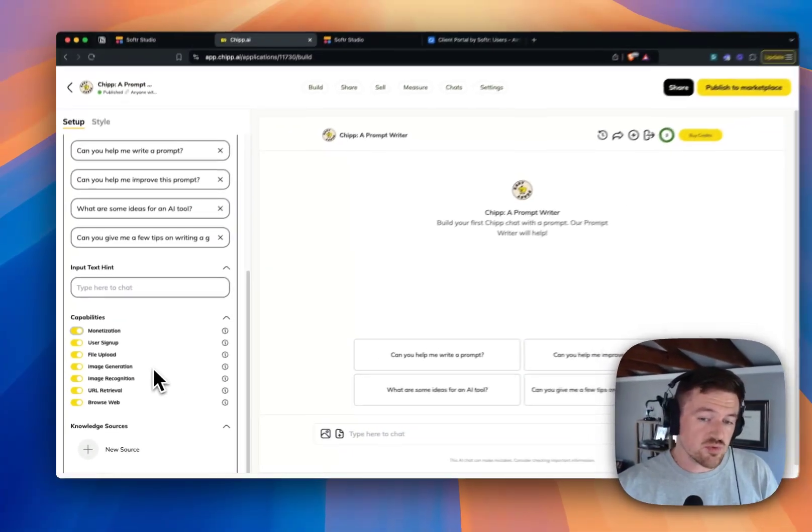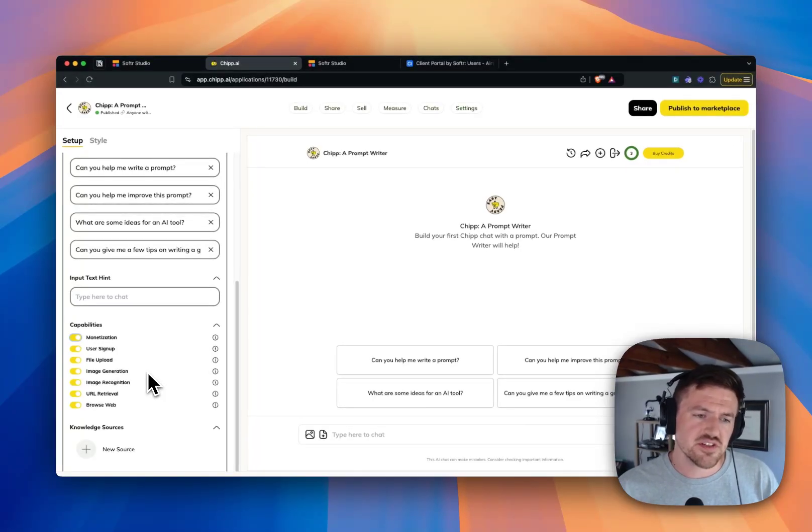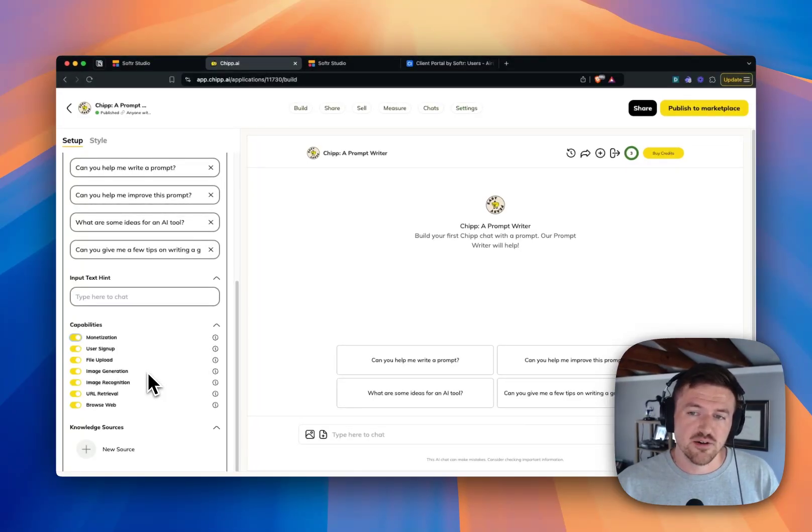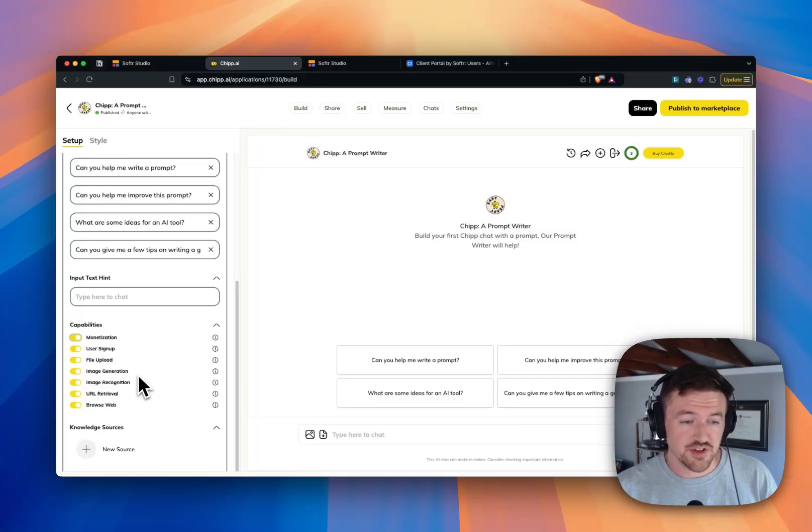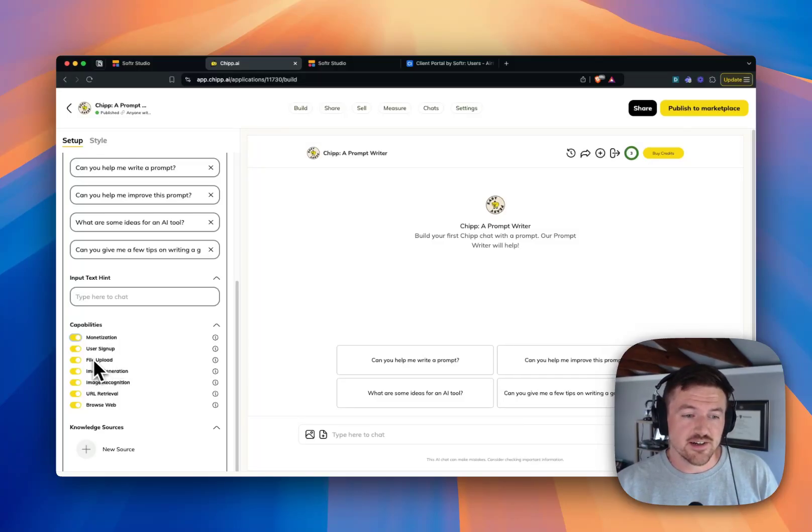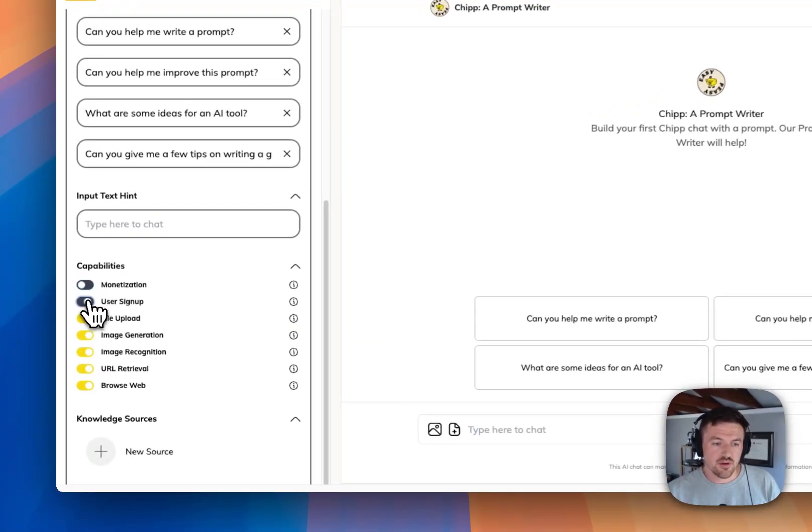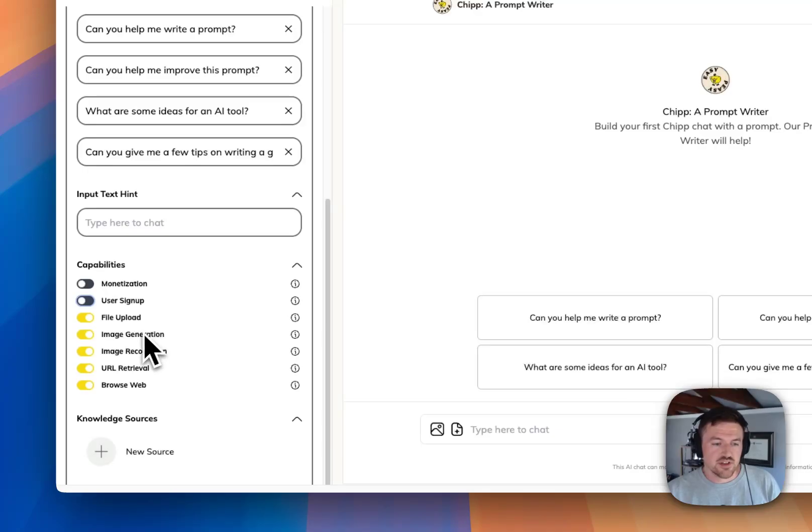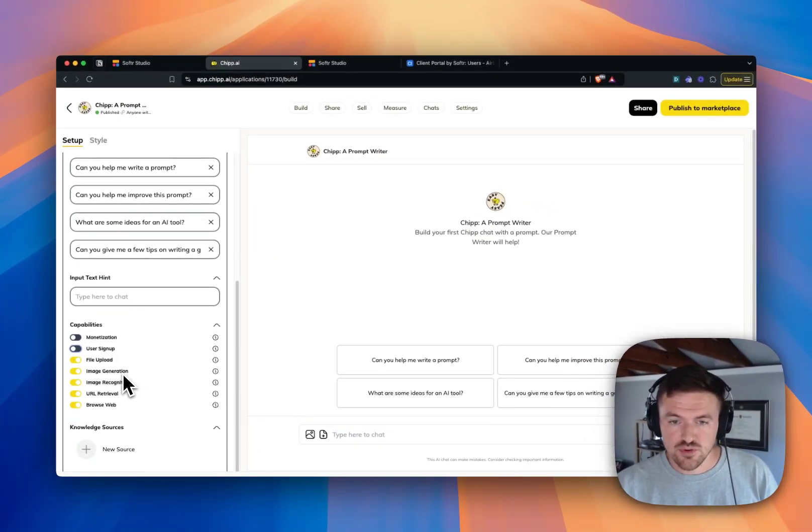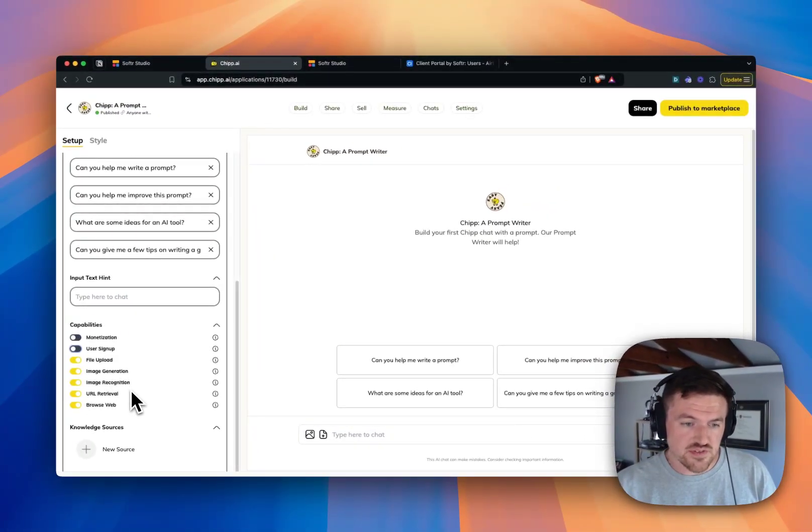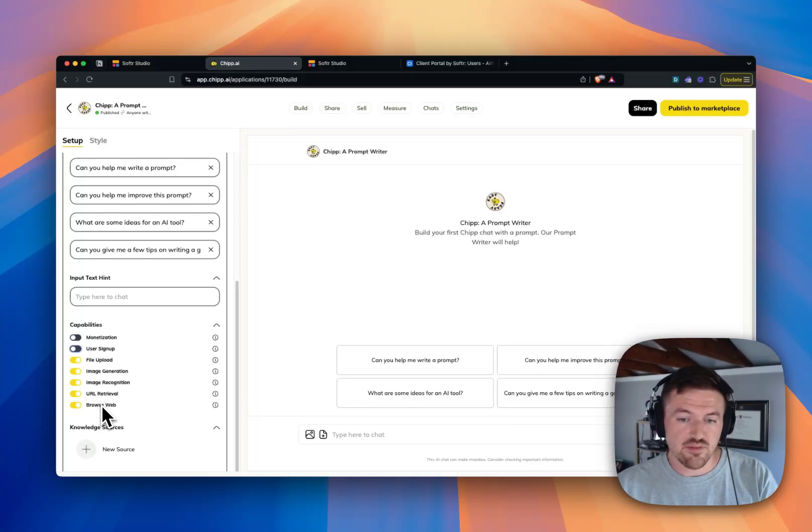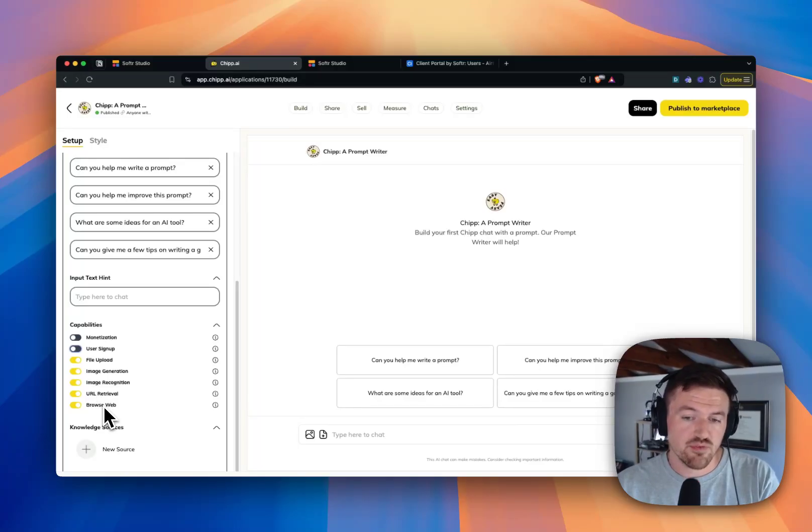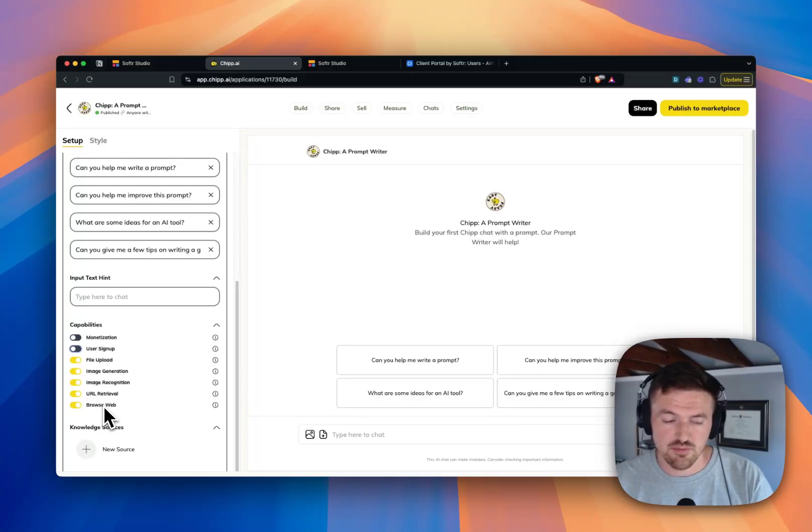So just with Chip itself, you can create GPTs and monetize them so that other people can use them, which is really cool. You can also enable them to upload files. You can allow the GPT to generate images or recognize things in images, get specific URLs that they input, and even browse the web for specific information, which is really amazing.